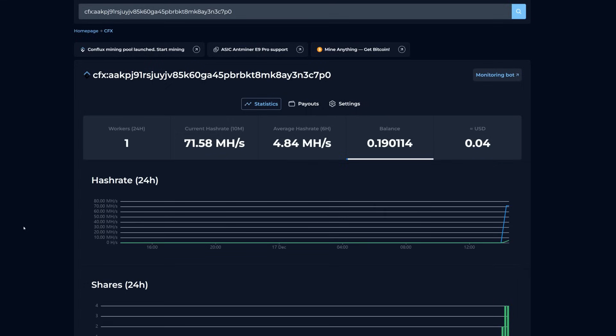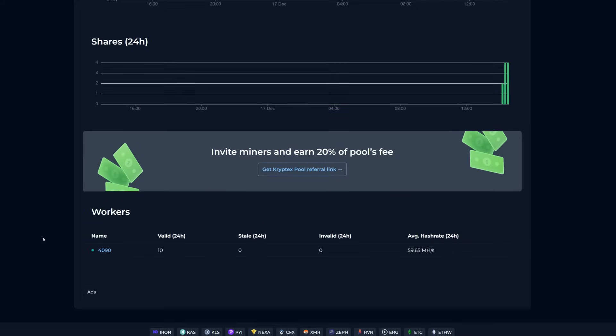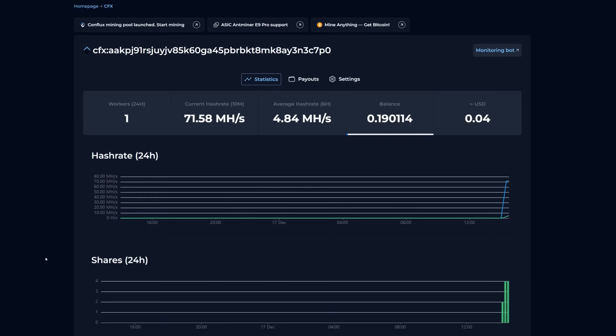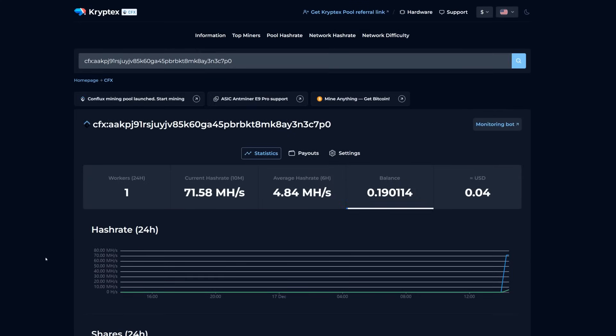Now you can see we are detected at the pool. We are at 71.58 megahash, 4.84 megahash on the average. Obviously we got to wait longer to get our full hash rate numbers. Down below our worker name, the 4090 is working, so everything is looking good on the pool side and window side. So now let's move on over to HiveOS.